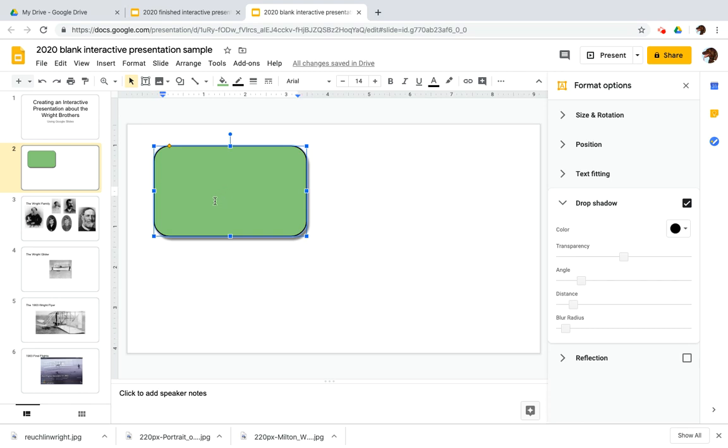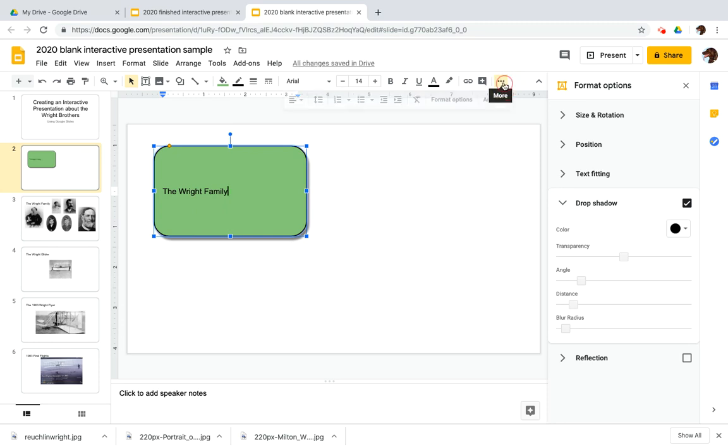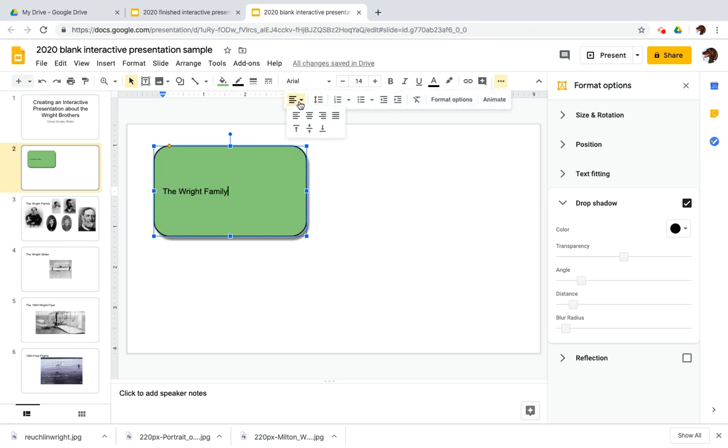So last thing, let's give this some text here, the Wright family. And I'm going to go up here, click on the three dots, go to the alignment tool, center that.